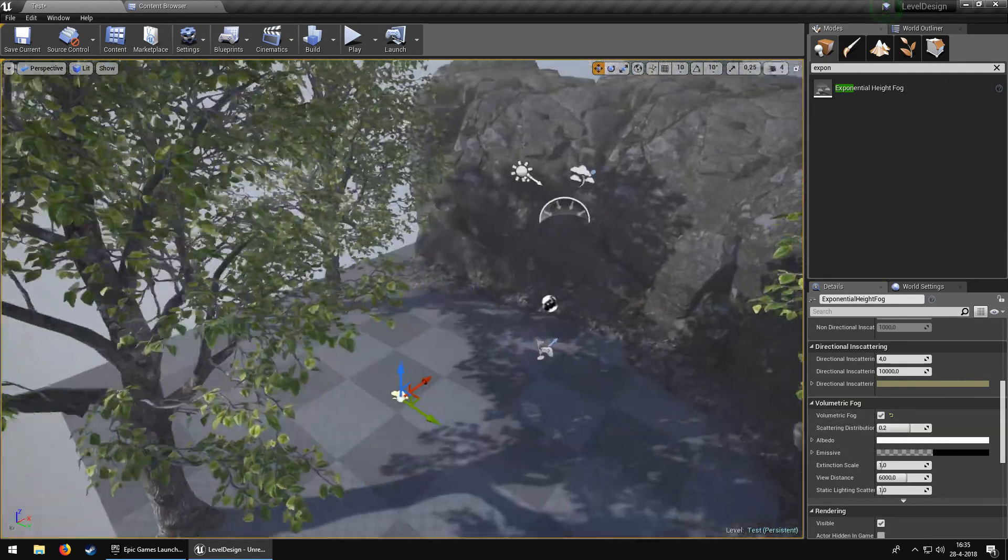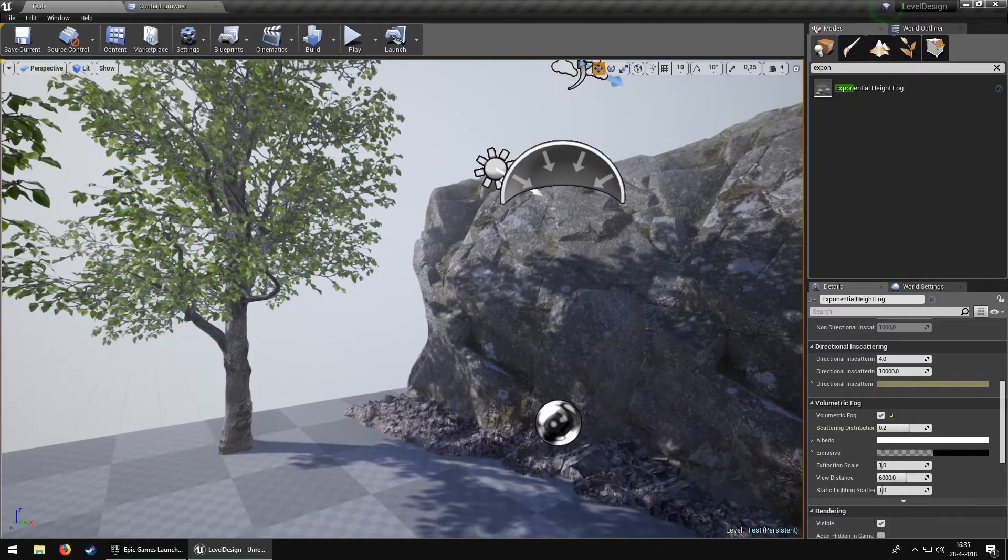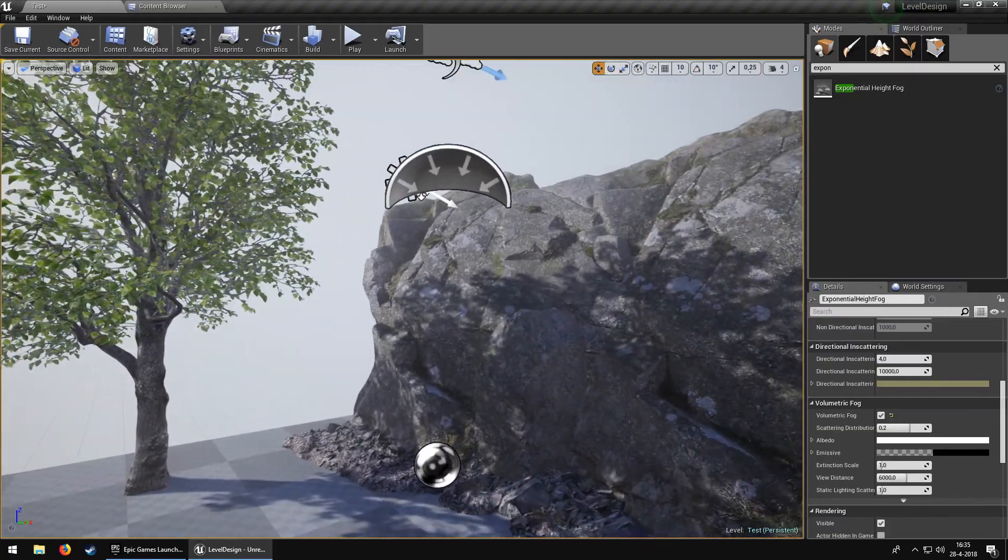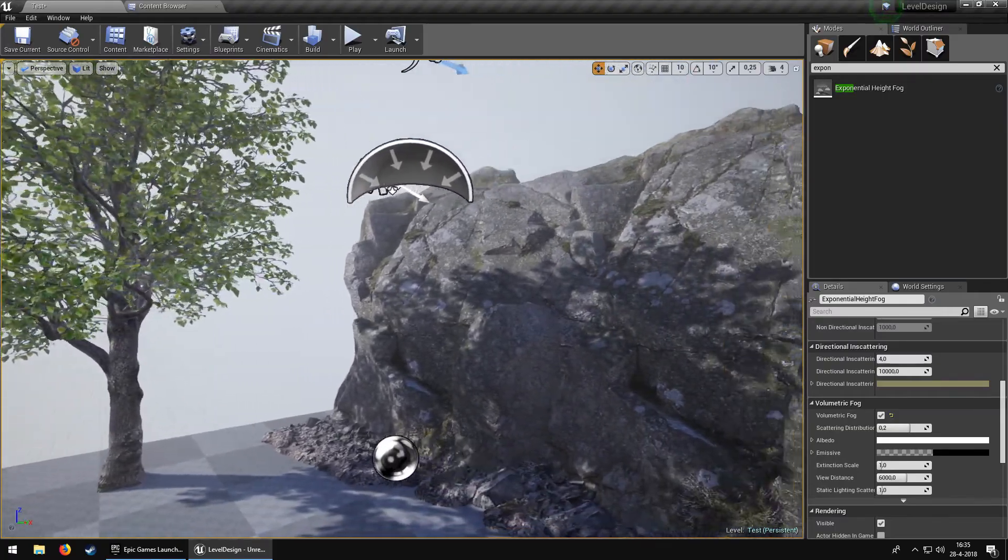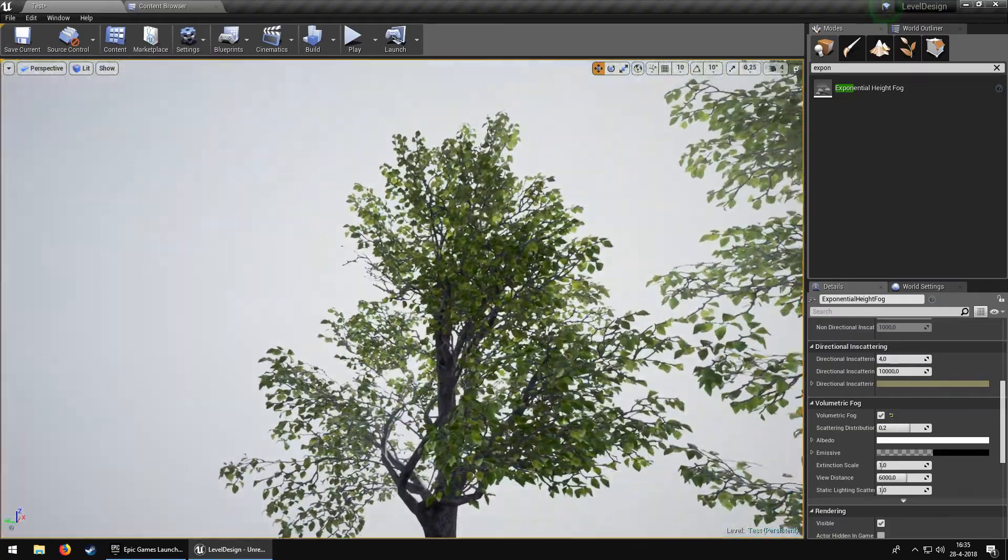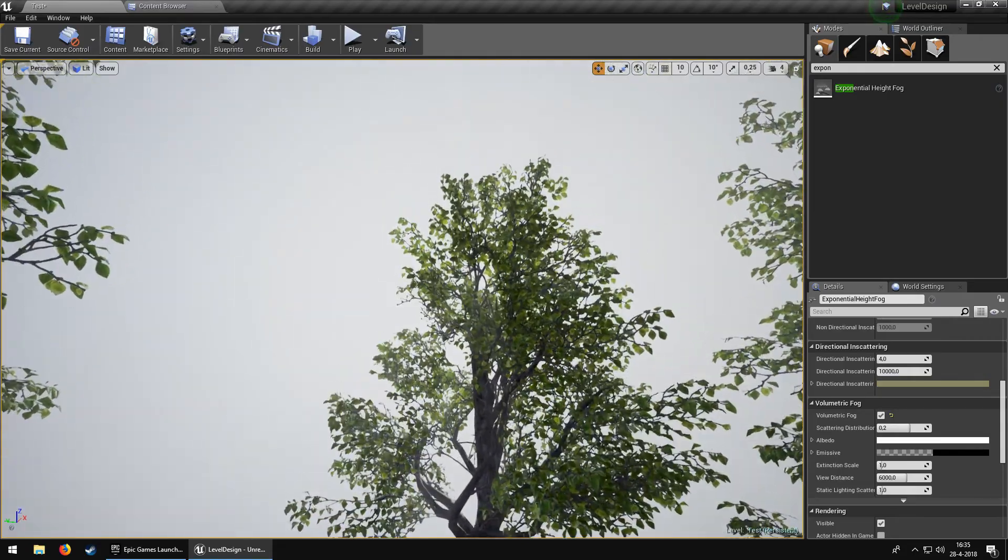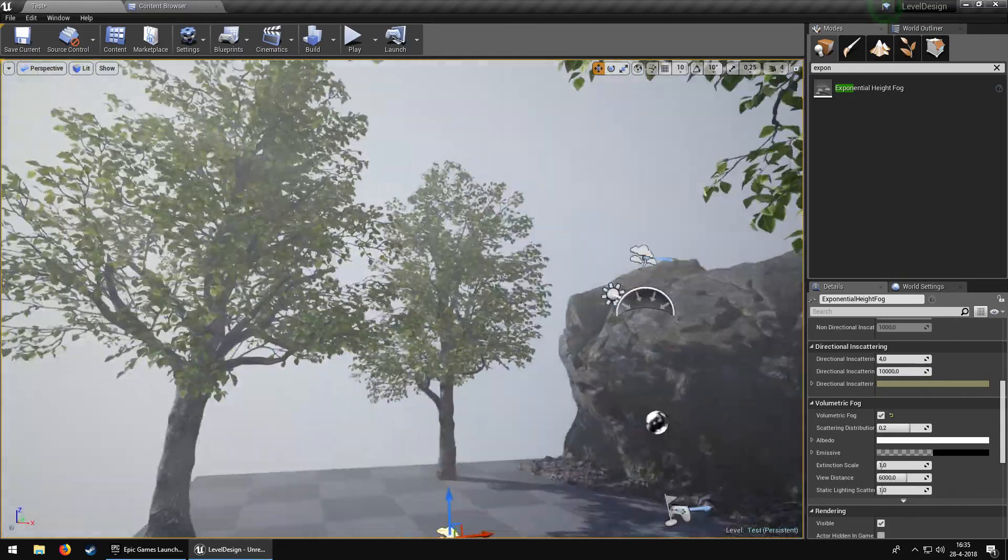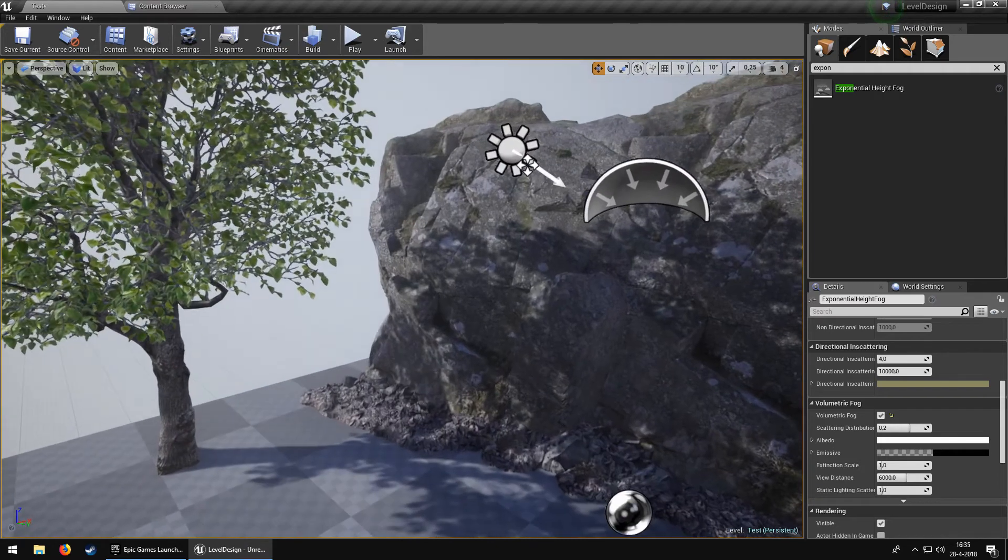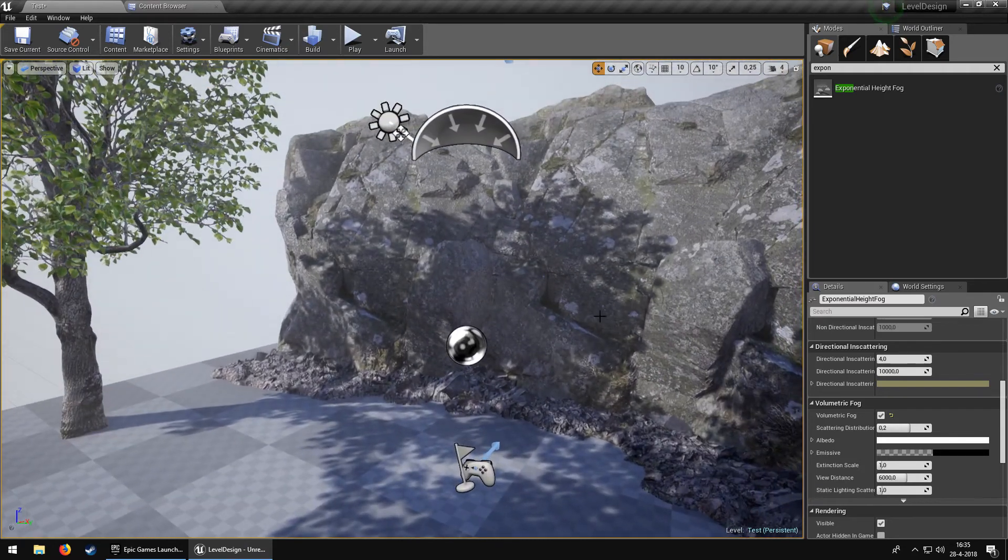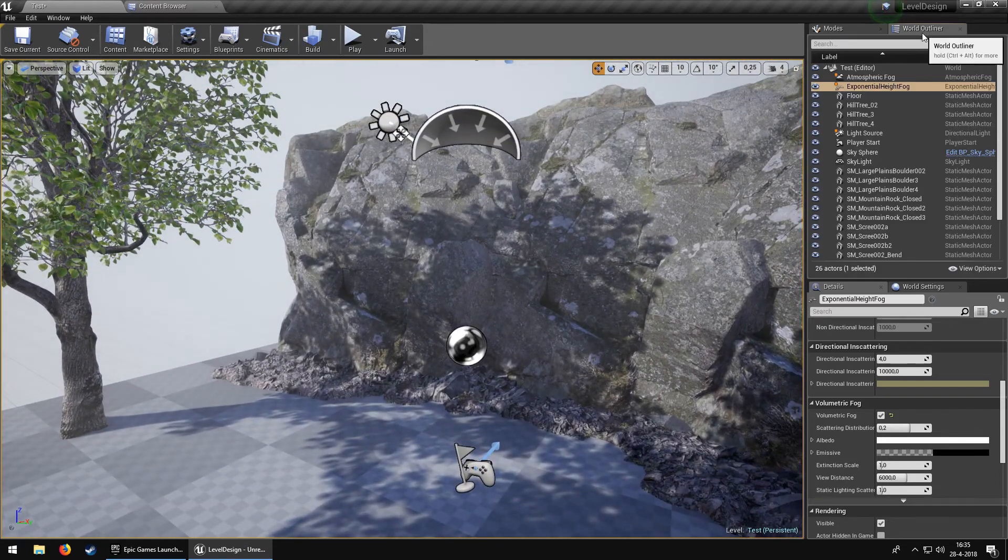We can go down and enable Volumetric Fog. As you can see, we can see a lot more and you can already kind of see the god rays going through. It's really hard to see but you can kind of see it.